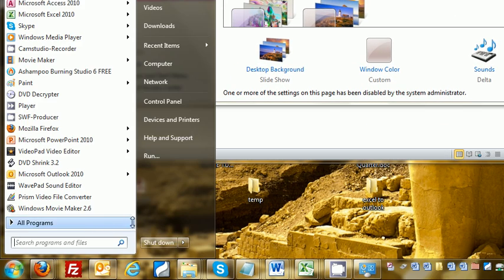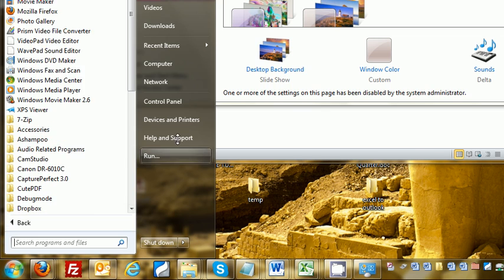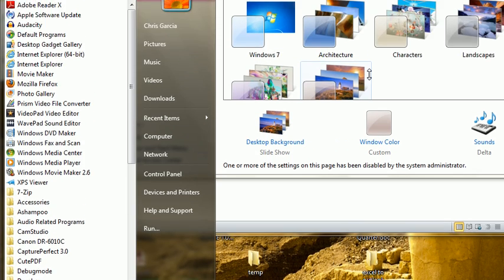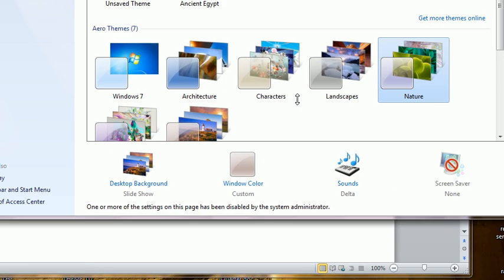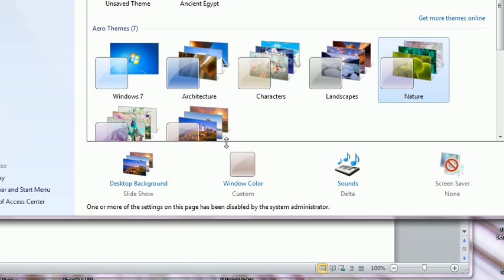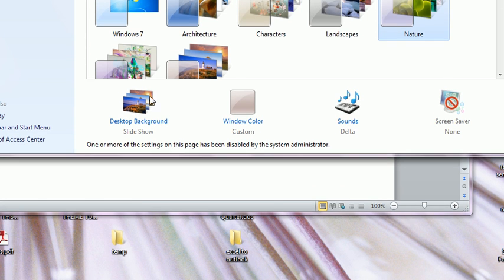the desktop background will also change periodically. About every 15 minutes, you'll have a different picture on your desktop.